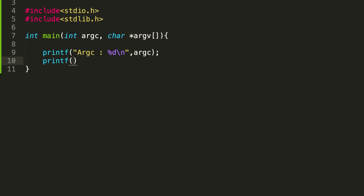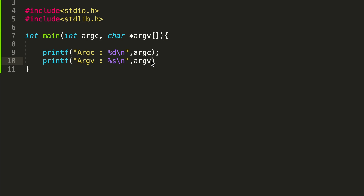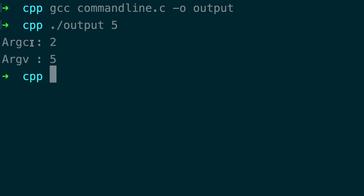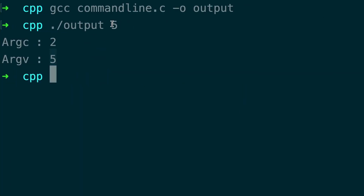Let's say printf with argv. Because it's a character pointer, we use %s and argv. Now argv holds the data in the form of an array, so you need to access it with an index. Let's give index 1. After compiling and running, we got argc as 2 — yes, two arguments passed — and we get the value 5. Note that it is parameter index 1. An array always starts at 0, so index 1 is the second command line argument.